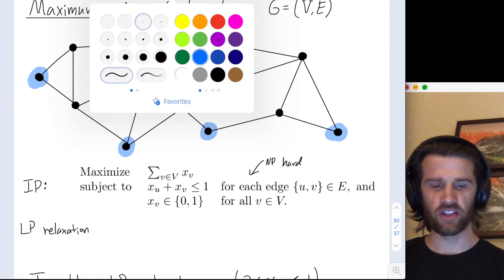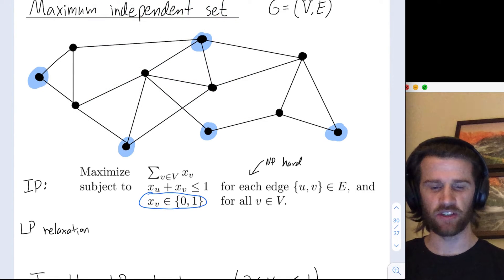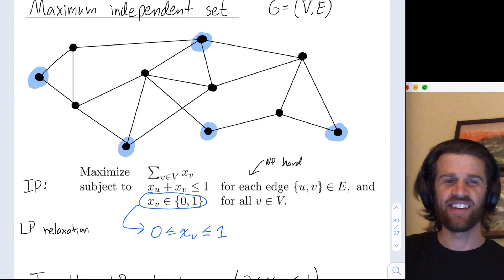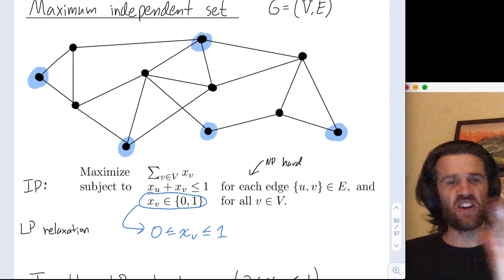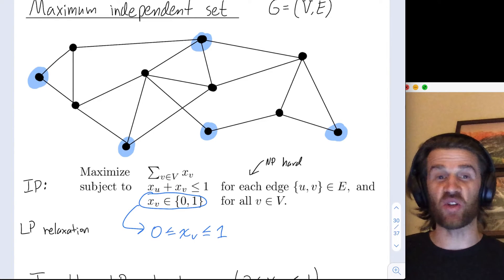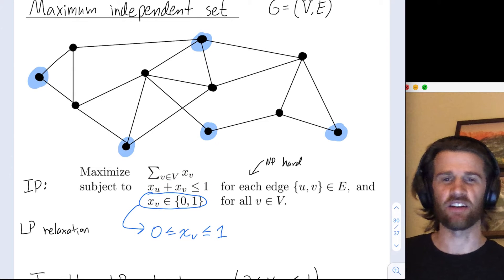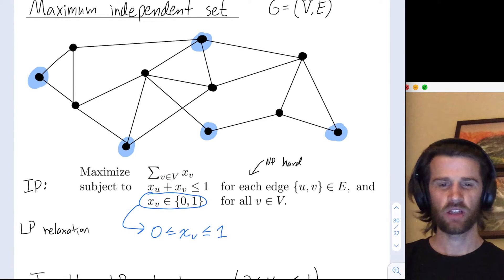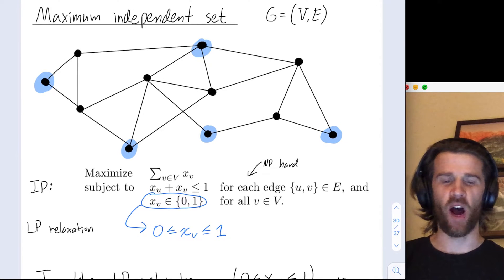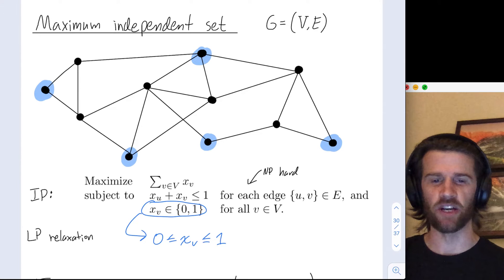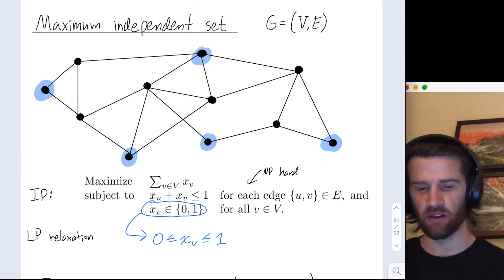In the LP relaxation, the only change is that the integrality restriction gets replaced with the restriction that each variable should be between 0 and 1. So now instead of assigning whether a vertex is in the set or not, you could have a weighting on how much the vertex is included. But you still have the restriction that the sum of those weightings along any edge is at most one. I want to explain why for this problem, the linear programming relaxation is just a really bad approximation to the integer programming problem.